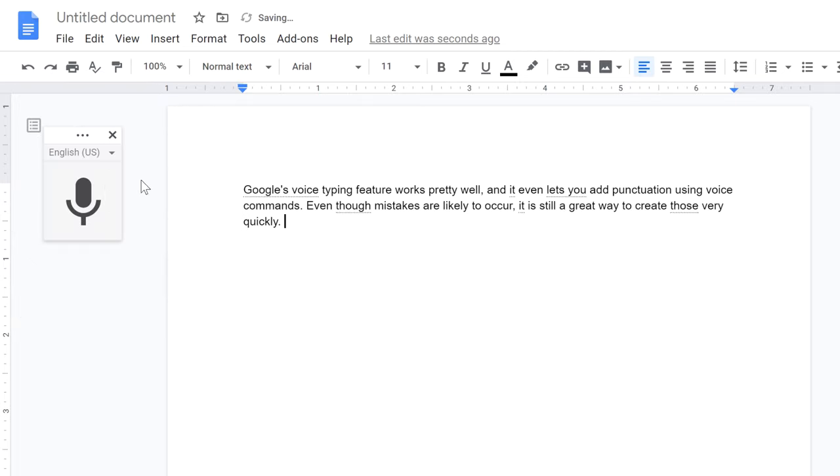Clicking the microphone again turns voice typing off. In this example, Google did a very good job of transcribing my speech. It helps that there isn't a lot of background noise that Google has to try to filter out.